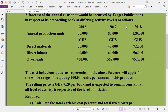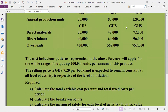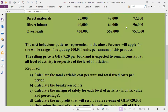Required: Part A — calculate the total variable cost per unit and the total fixed cost per period.